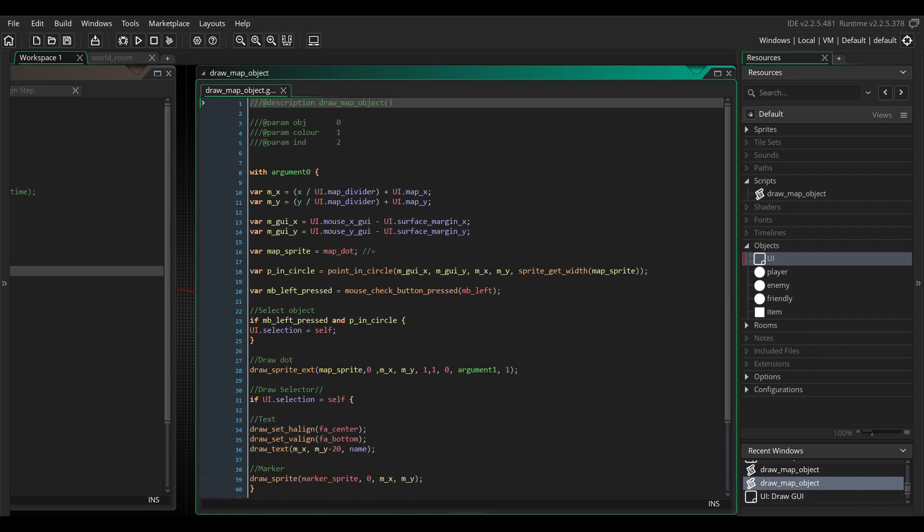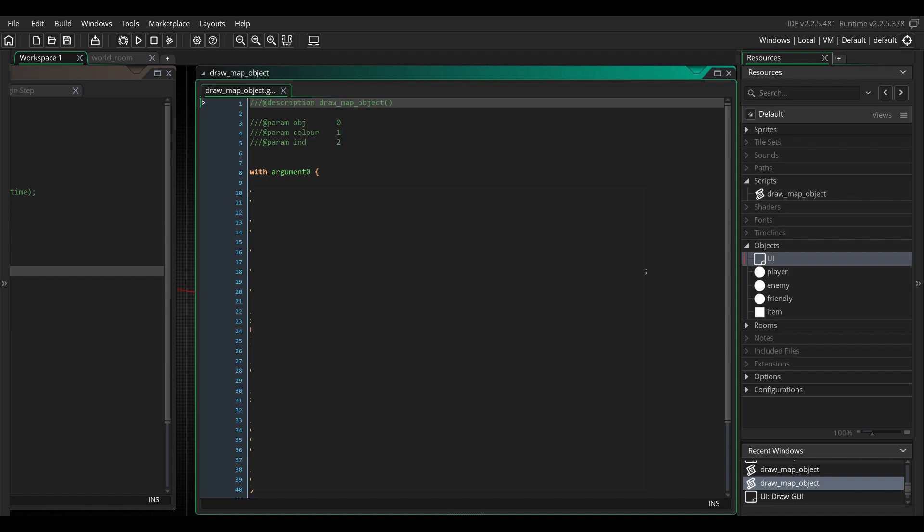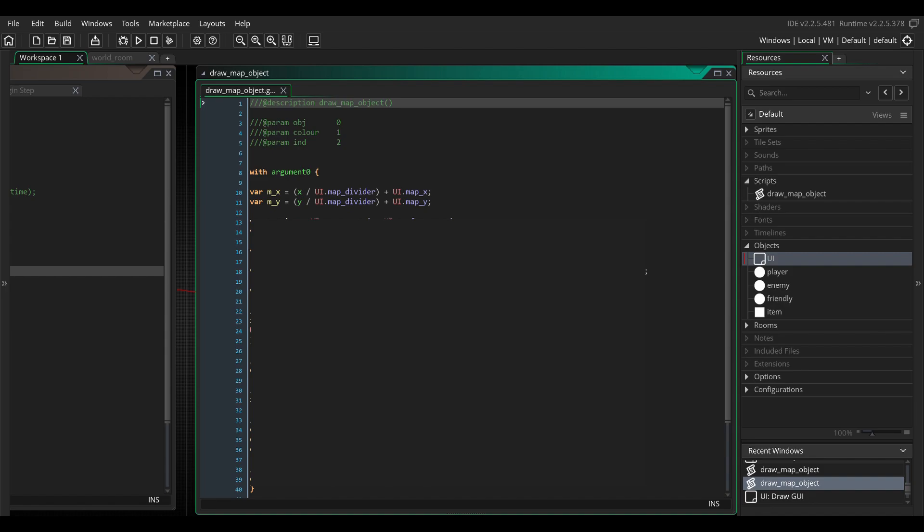Now, write with argument zero. This will let us grab the necessary variables from the target object. And now for some math. Let's make a local x and y variable for the position of this object. Take the object's x and y coordinates and divide them by the map divider variable that we created earlier. This scales those numbers down so that they draw on the right place on the map. Add the x and y variables onto that. This will allow us to move and control where all the objects are drawn on the map. It's essential for the dragon functionality we'll make later. Since we're in a with statement, and this code runs as if it would with the target object, don't forget to write the UI object's name in front of the variables that you need from the UI object. Other also works as a keyword here if you're not planning to use this script in any other object.